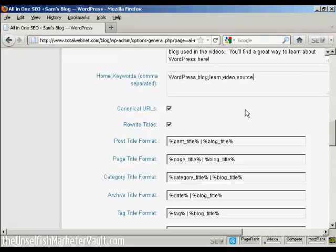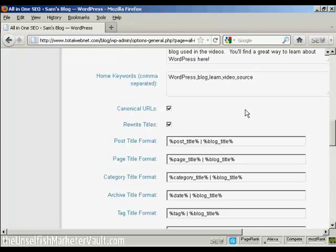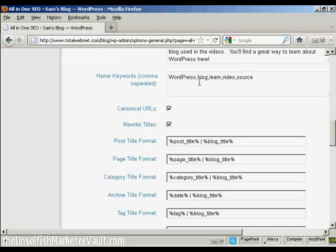Keyword research is quite an involved subject and it's beyond the scope of this video. But you do want to do a lot of keyword research to make sure that you've got the right keywords for your blog. When you enter them in here, you simply put them in with commas but not spaces in between.